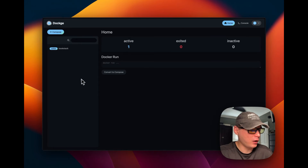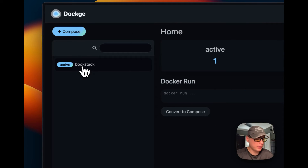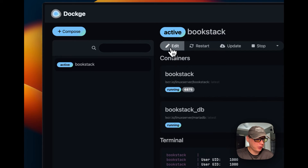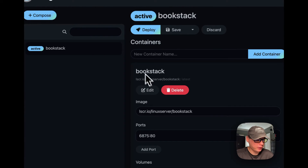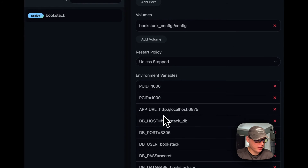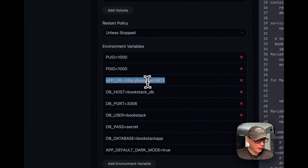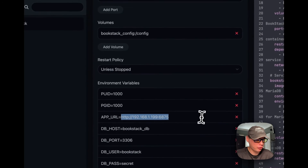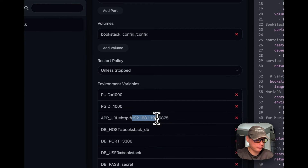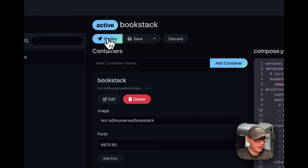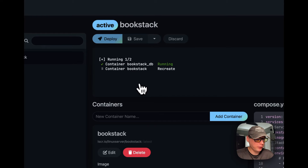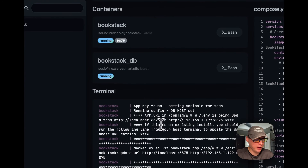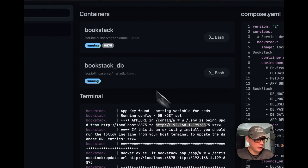Back in Dockage, I need to change the APP_URL for the UI. I go to the bookstack stack, click edit on the bookstack container, scroll down to environment variables, and change localhost in the APP_URL to the IP address of my Dockage instance. The format should be exactly the same except with a different IP. Then I scroll up, click Deploy, and it recreates the containers.